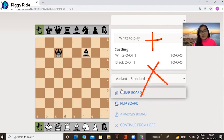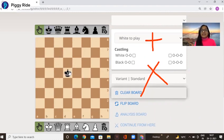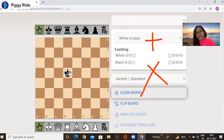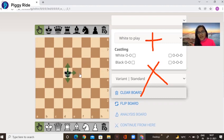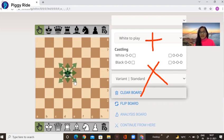Now we talk about the king. The king can move in every direction — up, down, right, left, and even diagonally — but only one step at a time.